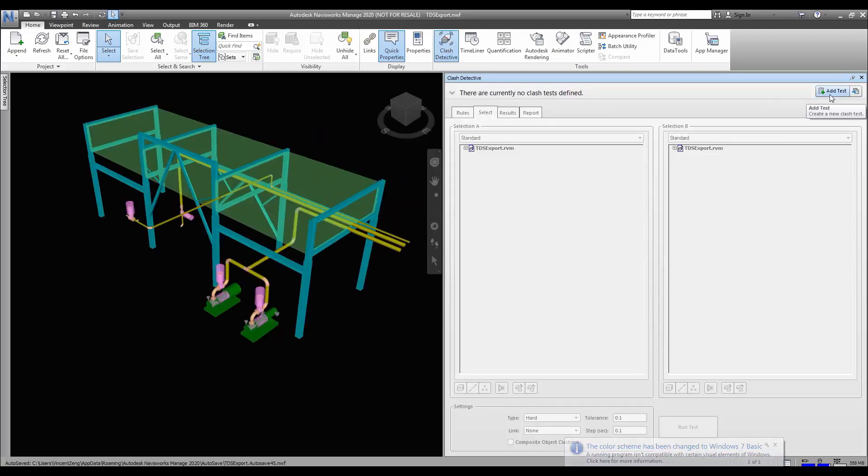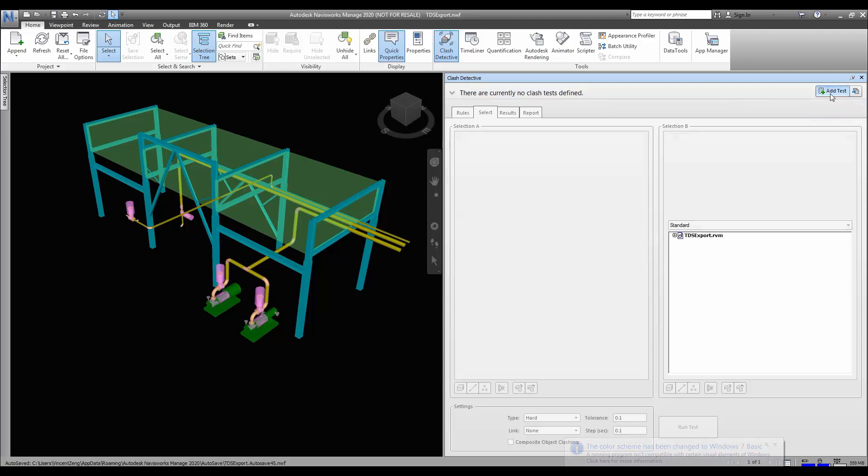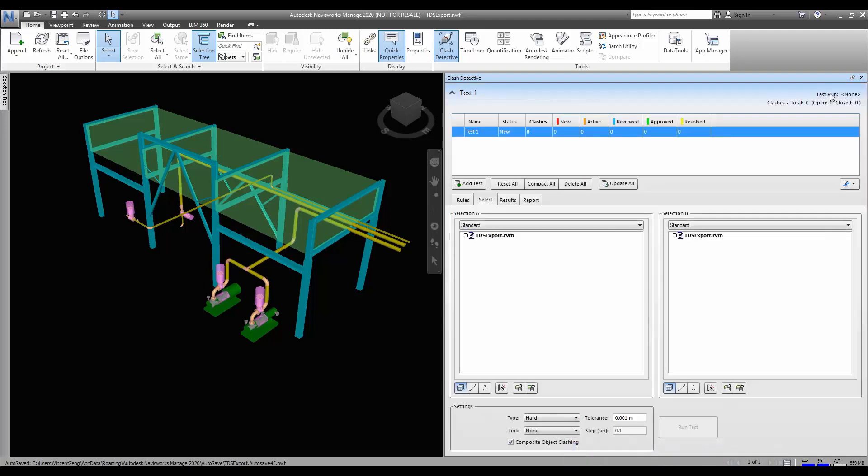We start by creating a crash set and we will tell you how to plan for crash sets in a crash detective project.